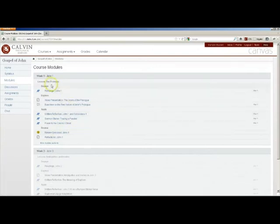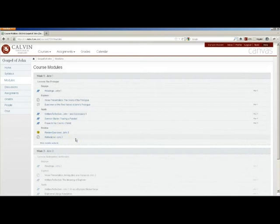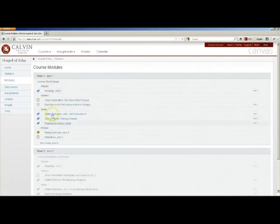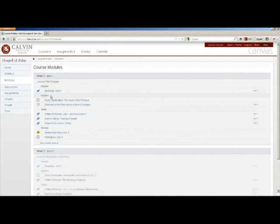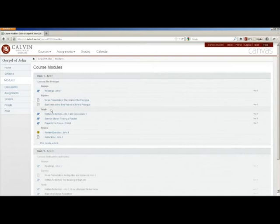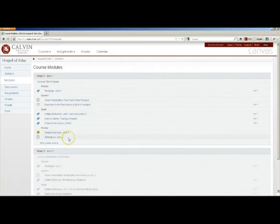This also shows the sequence or outline of online lessons we're using here at Calvin Theological Seminary: Engage, Explore, Apply, Review. Engage is the initial encounter with concepts or an author. Explore is a deeper exploration. Apply is a connection to a real-life situation in ministry, preaching, or pastoral care. And review is both a review of key concepts and more open-ended reflection exercises before moving on.